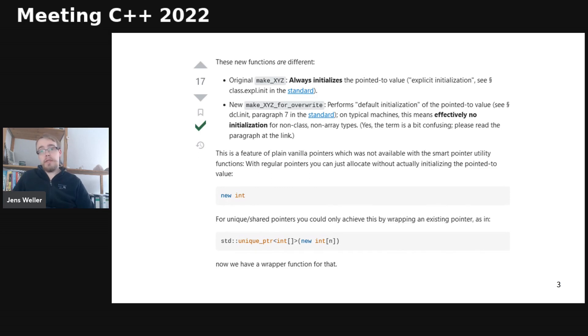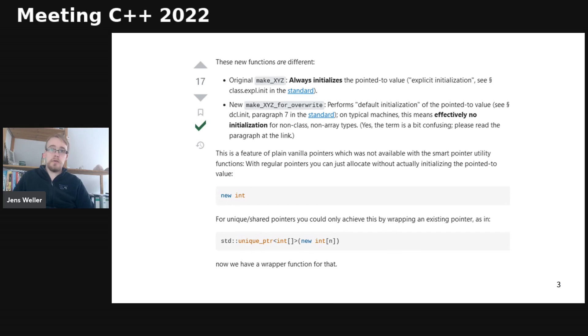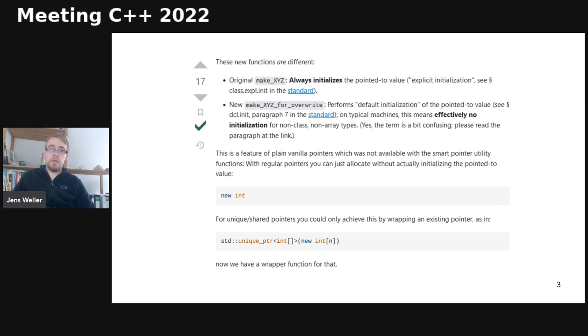Make_shared and make_unique and allocate_shared will basically do zeroing of the memory. And there are situations where this is an overhead and in C++, we don't like when we have to pay for something which we didn't need.